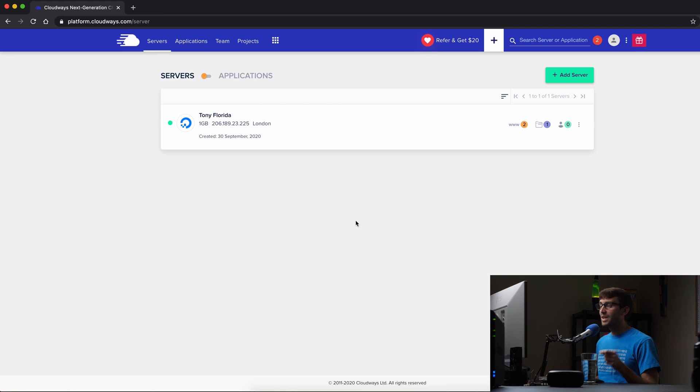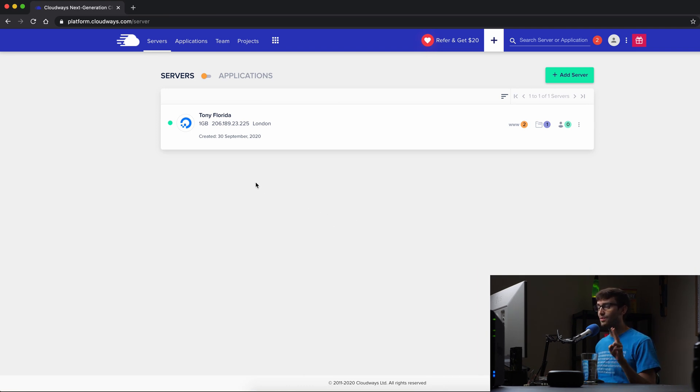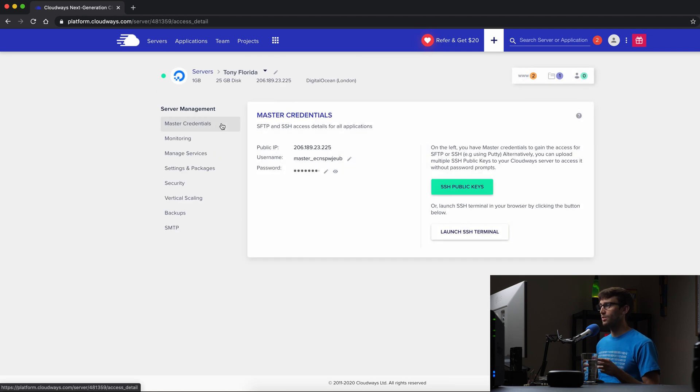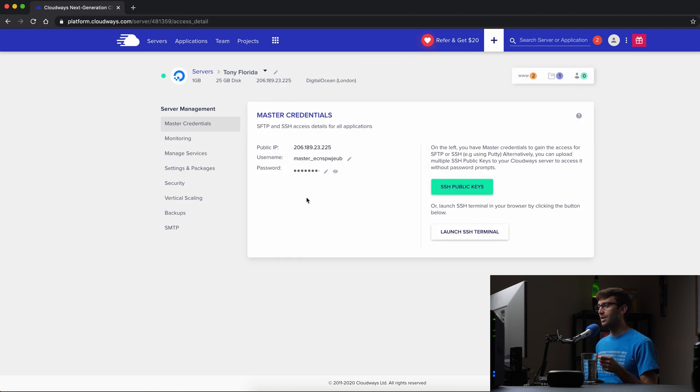Before we can actually even enable Redis cache, we need to add it to configuration settings in our WordPress config file. So let's go ahead and log in via SSH.